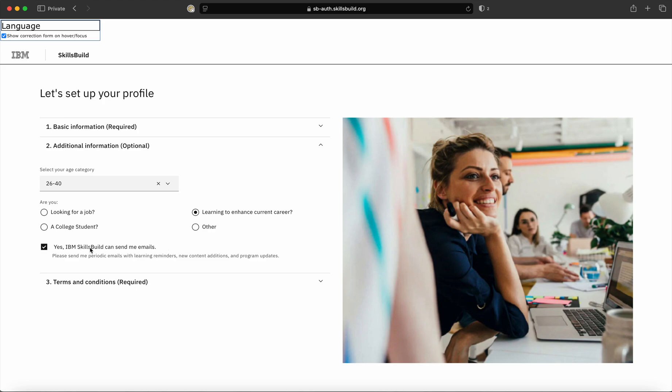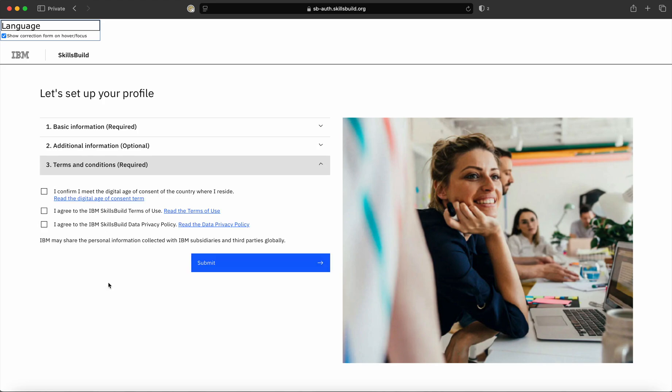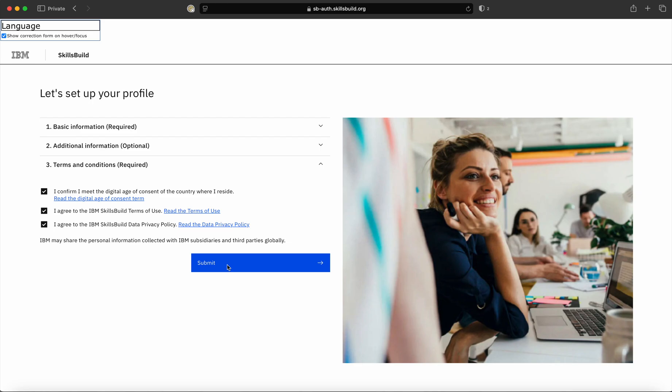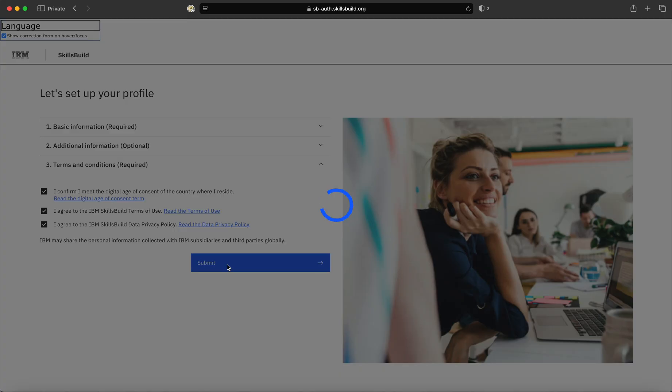Then, if you want SkillsBuild portal to send you emails, please select this checkbox button. On the third option, you have to agree to the terms and conditions, privacy policy, and data policy of SkillsBuild portal. Once you have clicked on all of these three checkboxes, click on 'Submit'. As soon as you click on submit, your SkillsBuild account and profile will be set up.